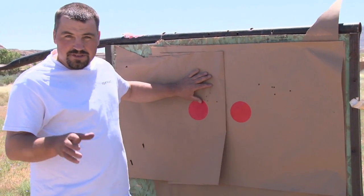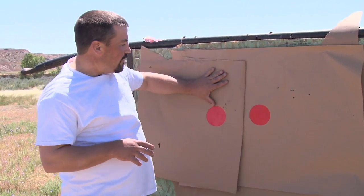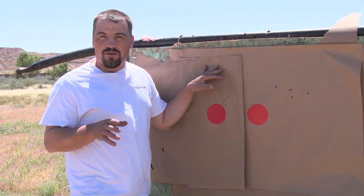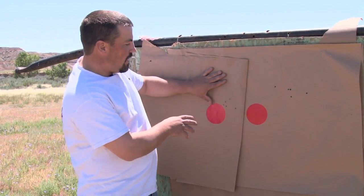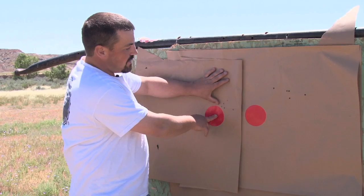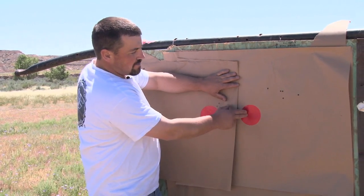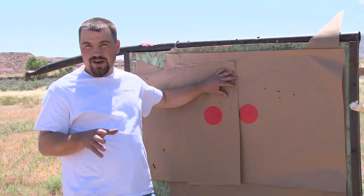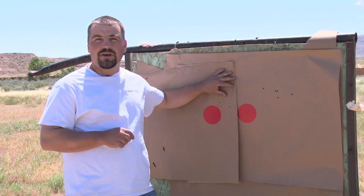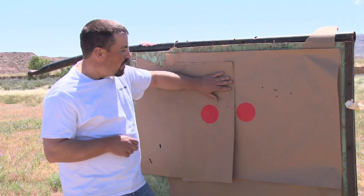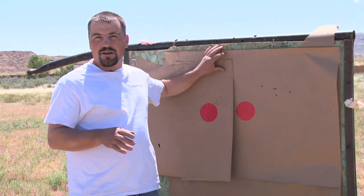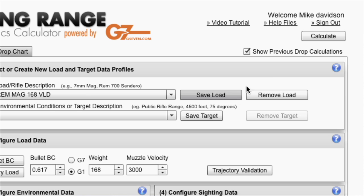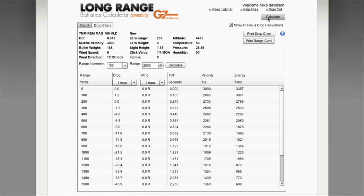We just stopped at 600 yards and picked up our target there, and you can clearly see that I'm shooting just a little higher than what our drop chart told us we were going to. I'm about a half minute high at 600 and just a little over a half minute high at 950 yards. That means we're going a little faster than that manufacturer's spec on his ammunition. We'll take these back to g7.com, punch the new numbers in, and generate a drop chart that now matches our rifle's trajectory.